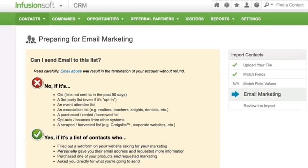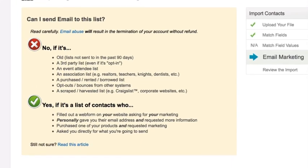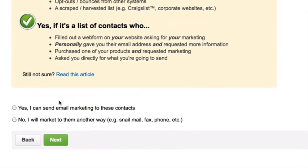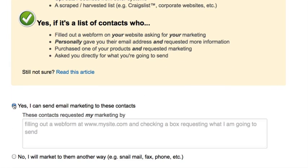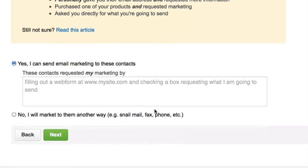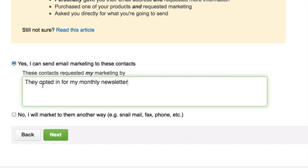Confirm permission. Read through the permission guidelines and then choose Yes or No. As a side note, if you choose Yes, you must clearly explain how you obtained permission to email this list. Click on Next.